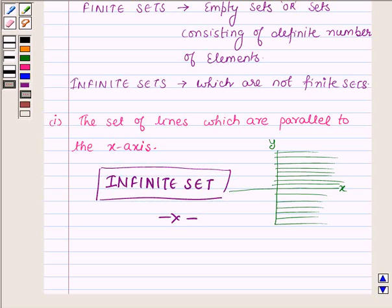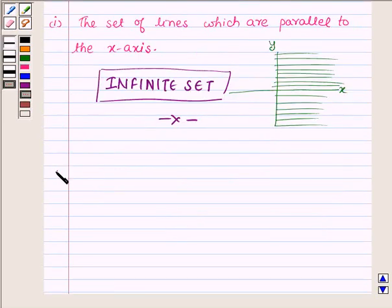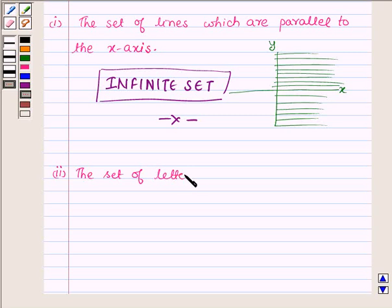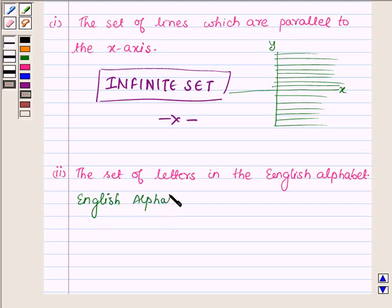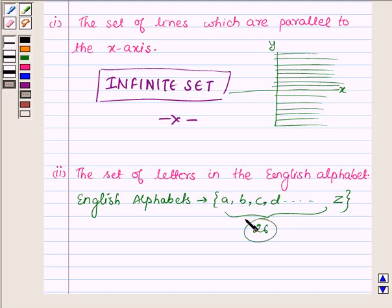Now proceeding to the second part: the set of letters in the English alphabet. The English alphabets are a, b, c, d, up to z, which are 26 in number. This shows that the set contains a definite number of elements, and hence it is a finite set.